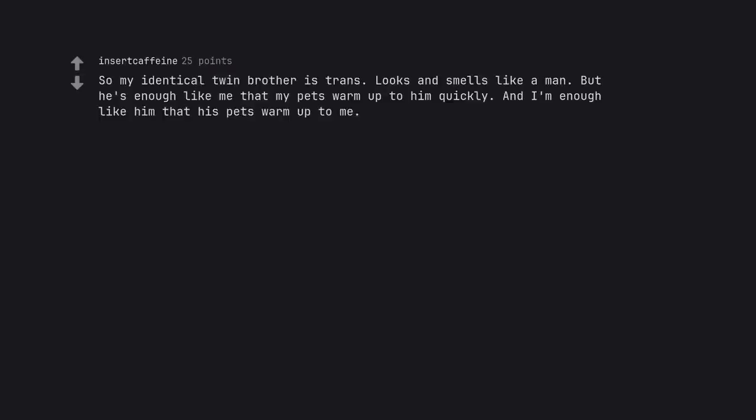So my identical twin brother is trans. Looks and smells like a man. But he's enough like me that my pets warm up to him quickly. And I'm enough like him that his pets warm up to me.